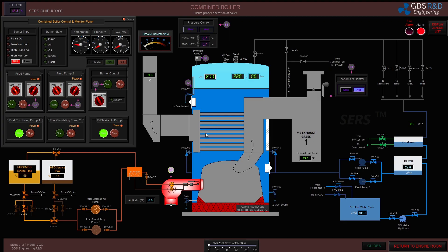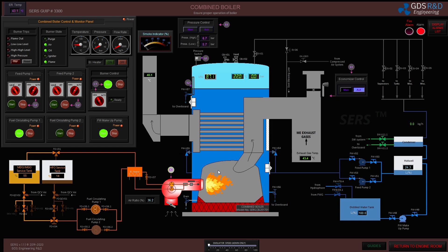First, I will start the burner in manual mode. I click the start button. I have to reset the burner trips first so that the burner can start — the air intake, the igniter is on, and the flame is on.